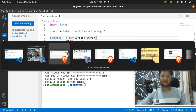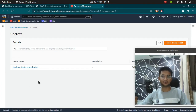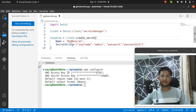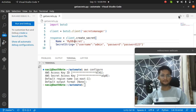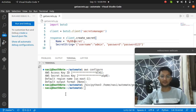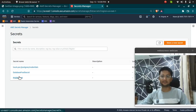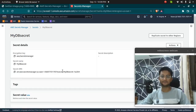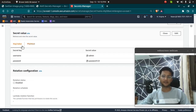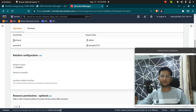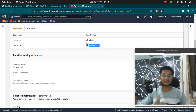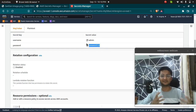Let me show you that there is currently no secret named my_db_secret in Secrets Manager. I am going to run the script and see what happens. The script has run and it does not give us any error. Let's go and refresh Secrets Manager — and I can see my_db_secret here. Inside the retrieved secret value, I have a username which is admin and a password which is password123. This is how you create a secret in Secrets Manager using Python.